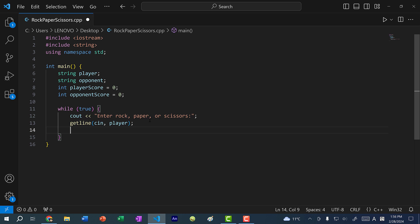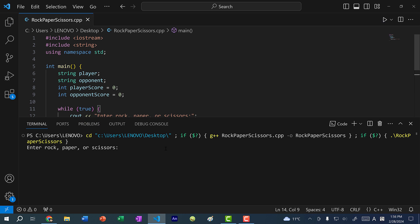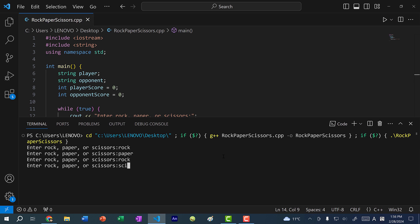Let's save and run the program. You can see we have our while loop — I'm just going to put in rock, paper, rock, scissors, and you can see it keeps on going. But I want to terminate this loop. To do that, I'm going to add a break statement. Right now it's an infinite loop, so I'm just going to press Ctrl+C, and this will terminate the program.